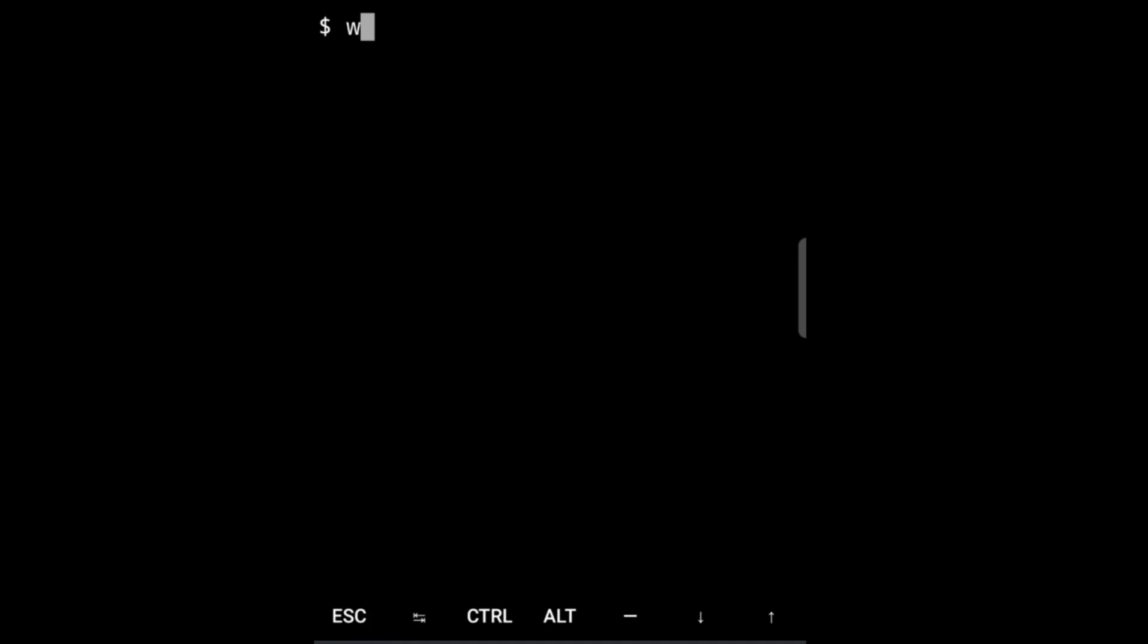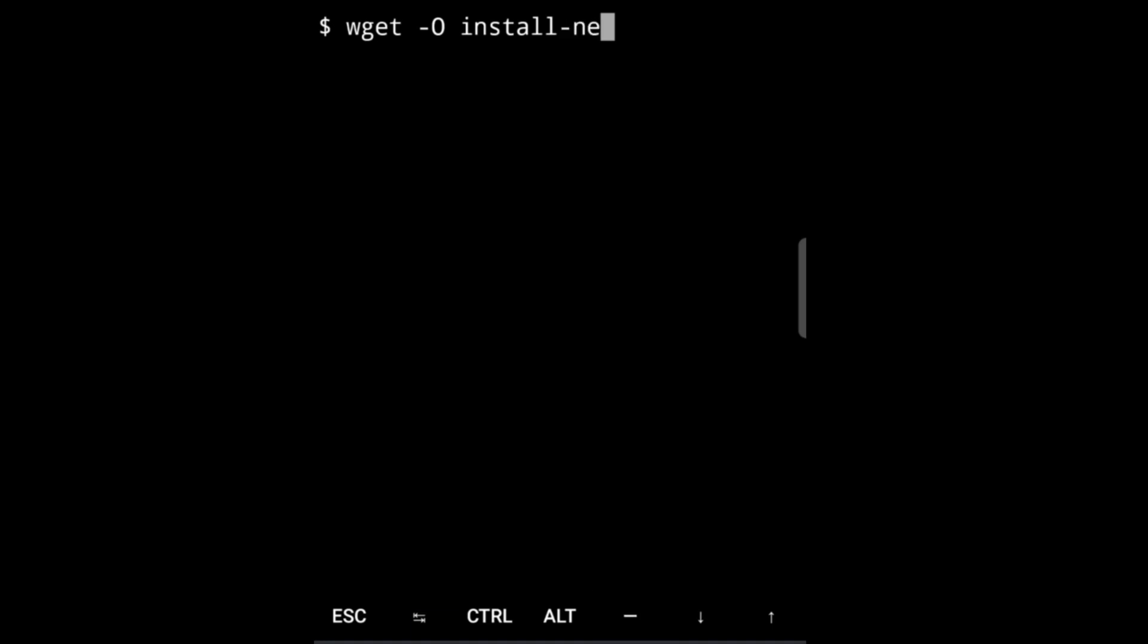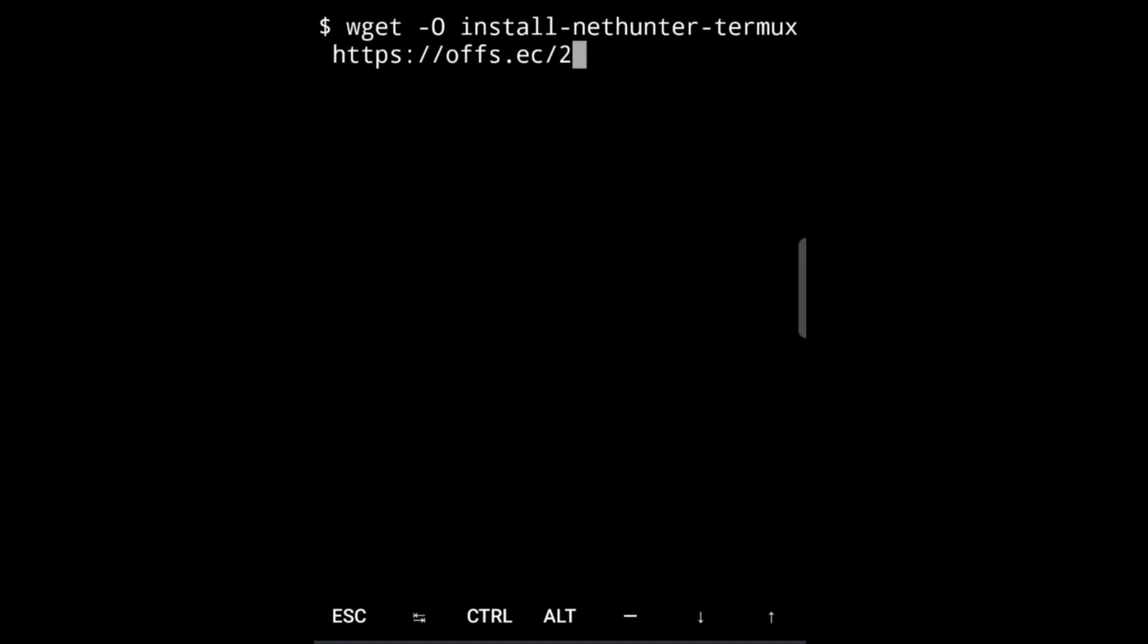Now clear the screen. Now we have to download the NetHunter so that we can install it. For that we'll do wget -O install-nethunter-termux, and giving a space we have to put in the link. This link will be in the description so no need to worry about that.